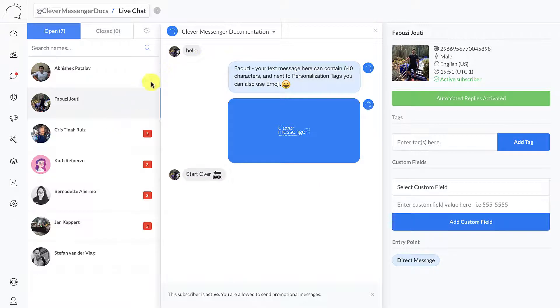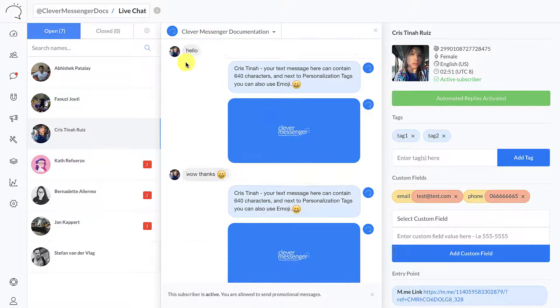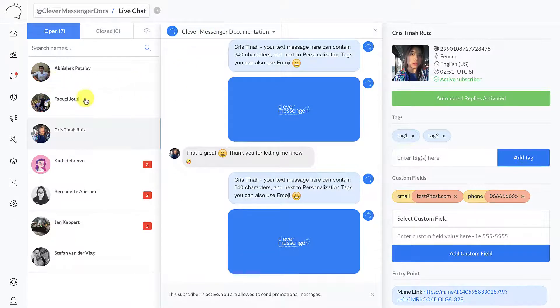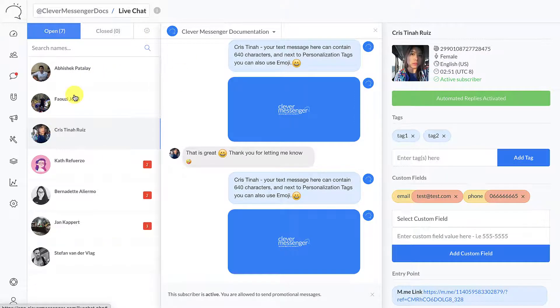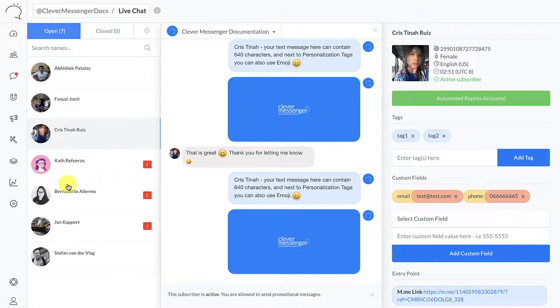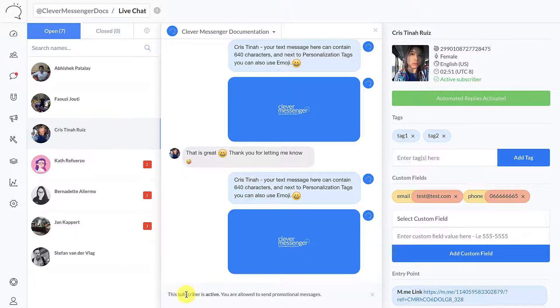We can see right there hello, we can see another hello right there, etc. This is to fill up the live chat a little bit for you guys watching this demo. So right here we have the open chats, and at the bottom of the chat you can actually see that it states "this subscriber is active. You are allowed to send promotional messages."